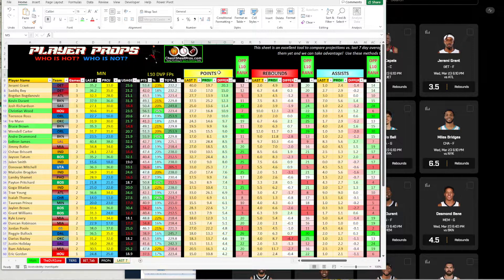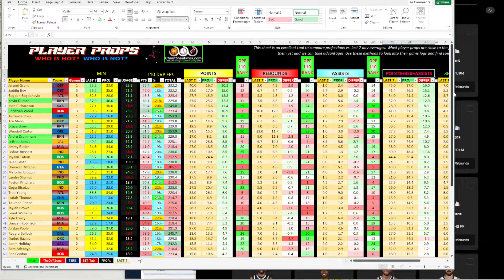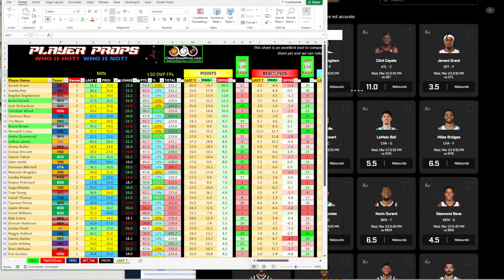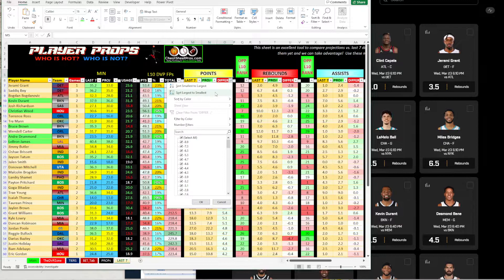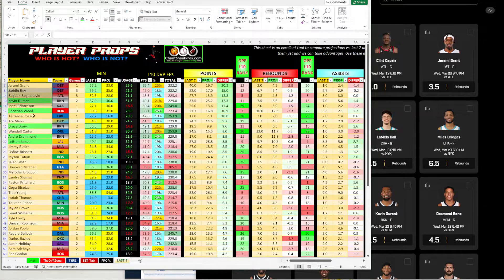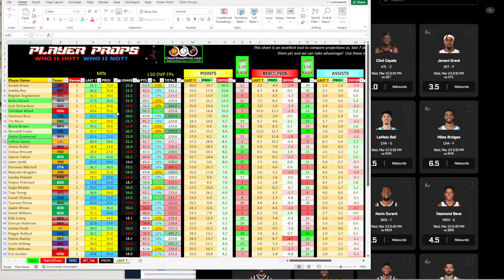I'm going to go to the points prop — you can do this for points, rebounds, assists, and points plus rebounds plus assists. For the sake of this video, we're going to look at points. We sort the difference from high to low and look at the players up top. Price Picks does not have Grant Bay and Bogdanovich out yet, and some lower-minute players usually aren't listed, but the ones in green are the ones that jumped out that I want to take a shot on tonight.